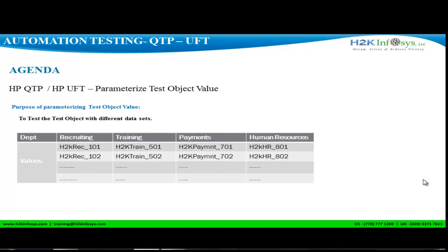In today's video, we are going to see how to parameterize a test object value. The purpose of parameterizing a test object value is to test the object with different data sets.